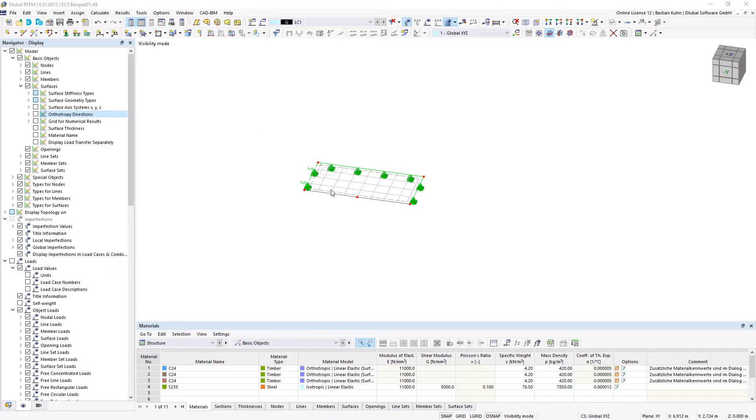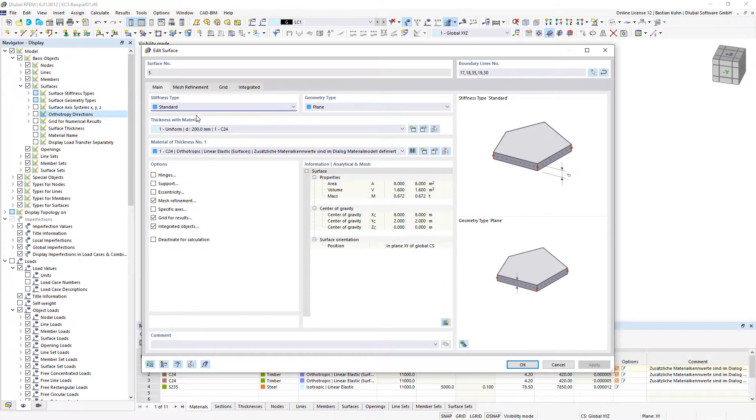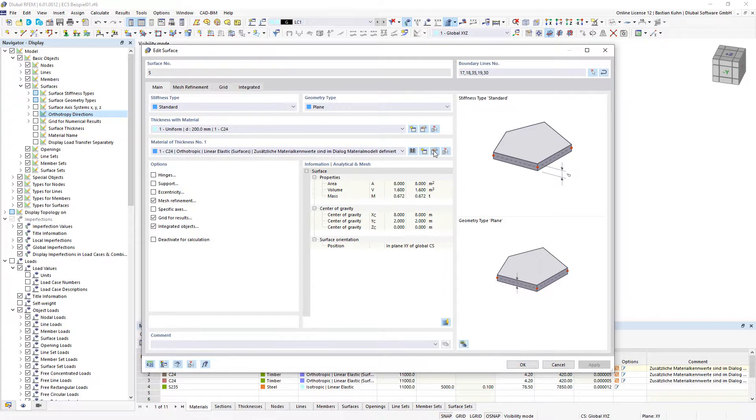In RFM6 it is possible to define anisotropic material behavior. Therefore, you edit the surface and take a look at the material of the thickness.